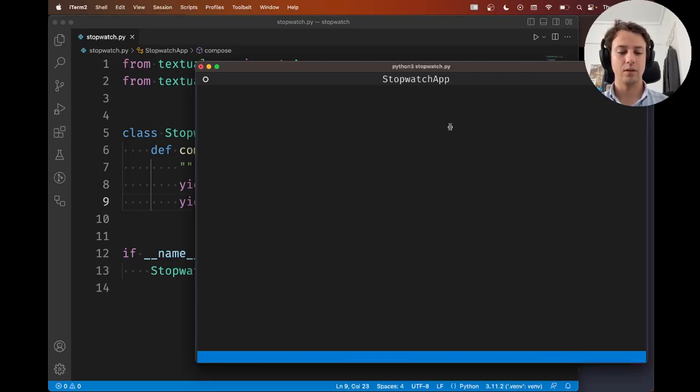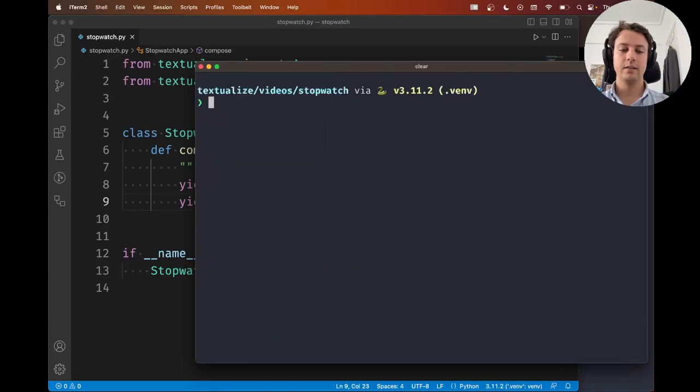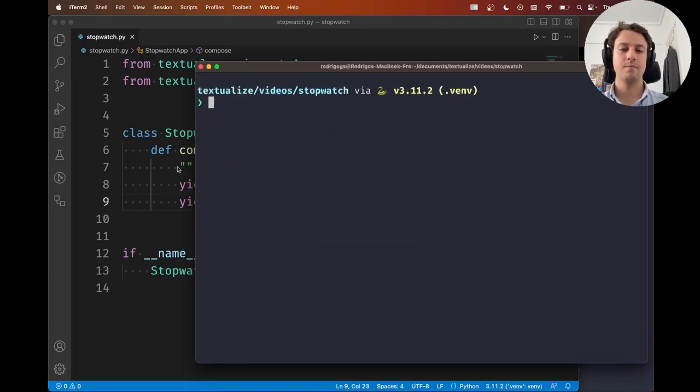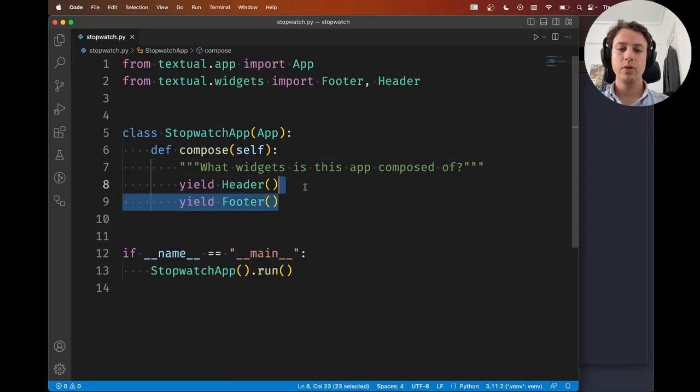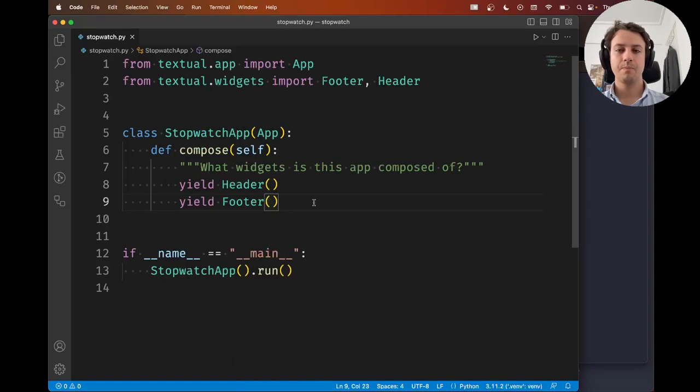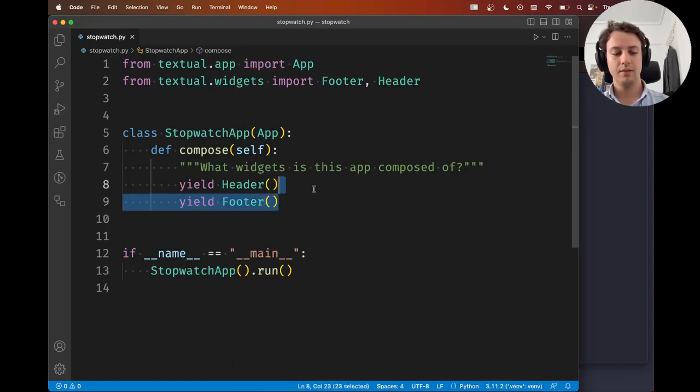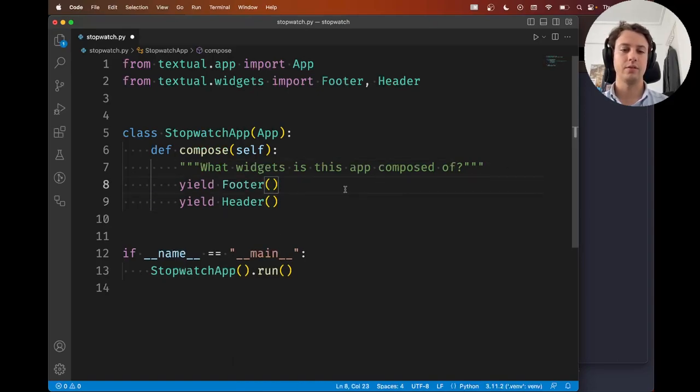Now, let's press Control-C to interrupt my application. And we have two widgets on the screen. Now, one thing I want you to note is that some widgets, in some cases, it doesn't matter the order in which you yield things.